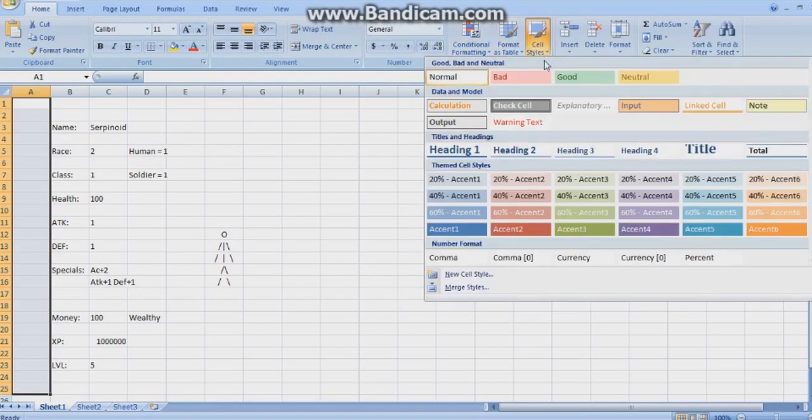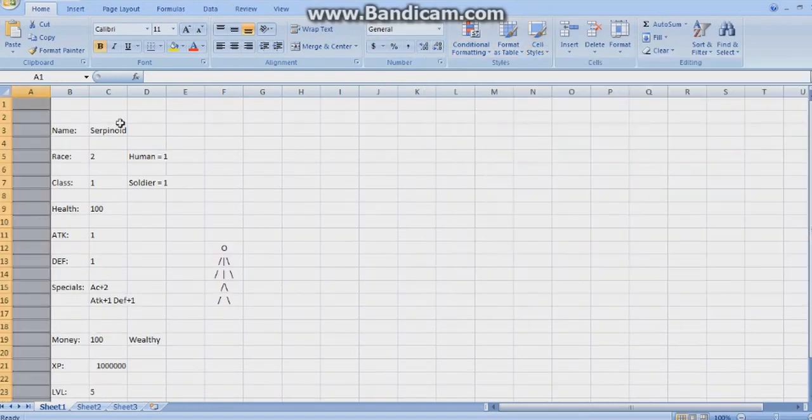Sell styles — there it is. Sell styles. Check sell.